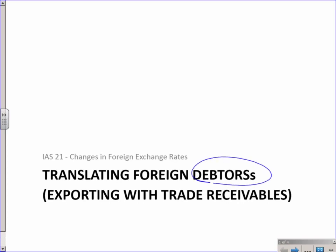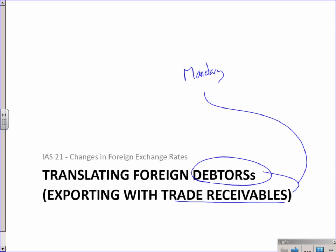Here you're going to be exporting a non-monetary item such as PPE or inventory that you're selling. And then you will have a trade receivable, and the trade receivable and debtors we know is the same thing, just different terminology. And the debtor is your monetary item, and that monetary item you'll have to do some work on.